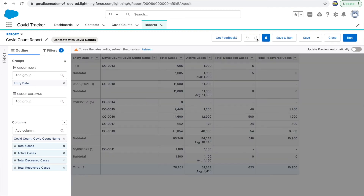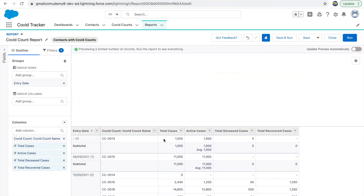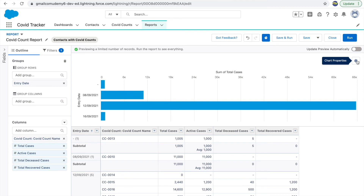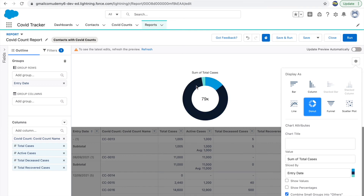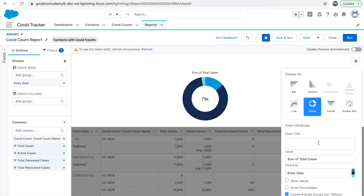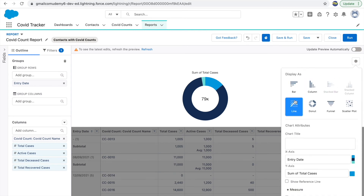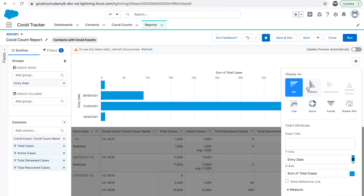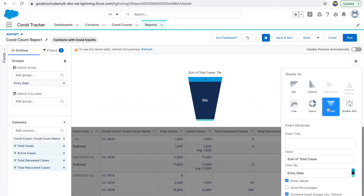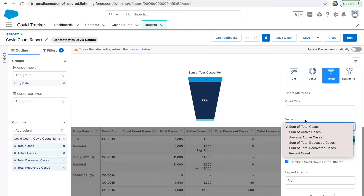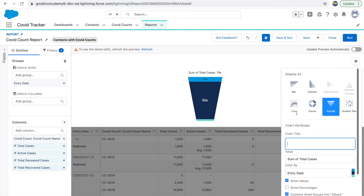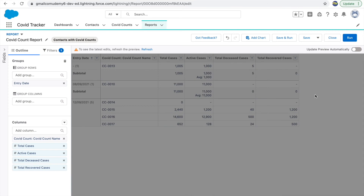Once your report is a Summary or Matrix type, you can add charts — another visual representation of your data. Clicking the Settings icon lets you choose chart type: Donut, Line, Bar, Vertical Bar/Column, Funnel, and more. You can configure color format, whether to show values or percentages, aggregation options, and add a title. To remove the chart, just click Remove Chart and refresh.